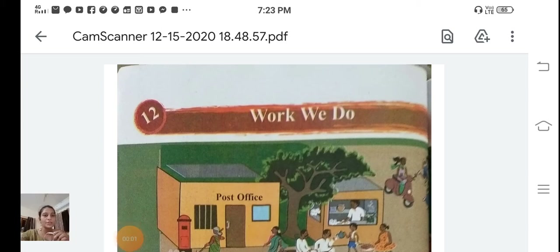Good morning students. Welcome to the St. Thomas School. Today we are going to learn Standard 3 AVS subject, Lesson number 12: Work We Do.